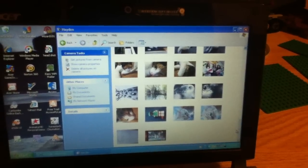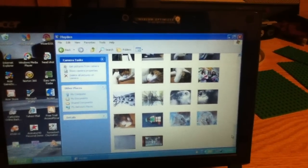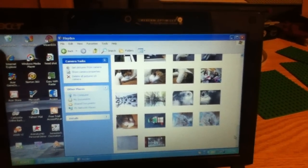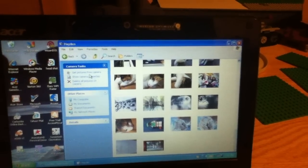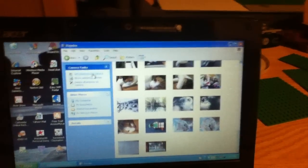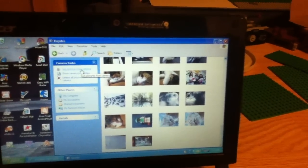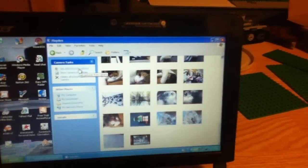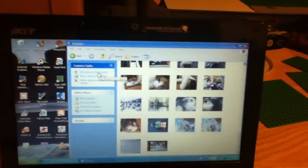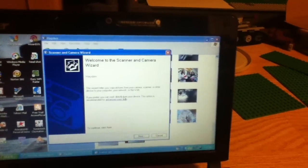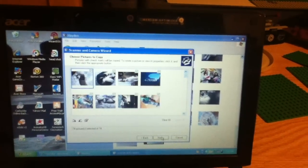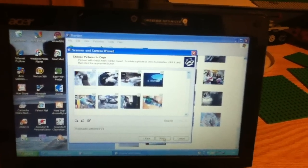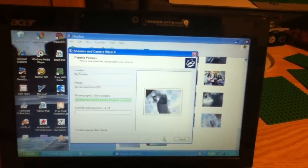Get Pictures from Camera. You click on it, you hit Next, you check what you want, you save it.